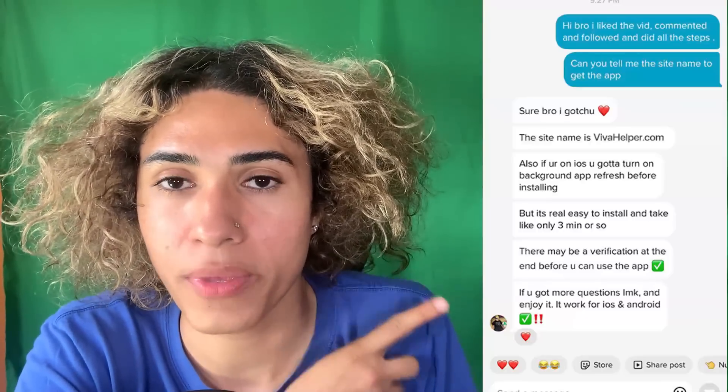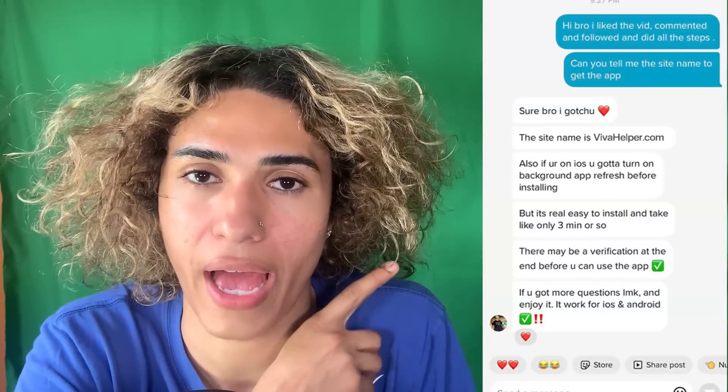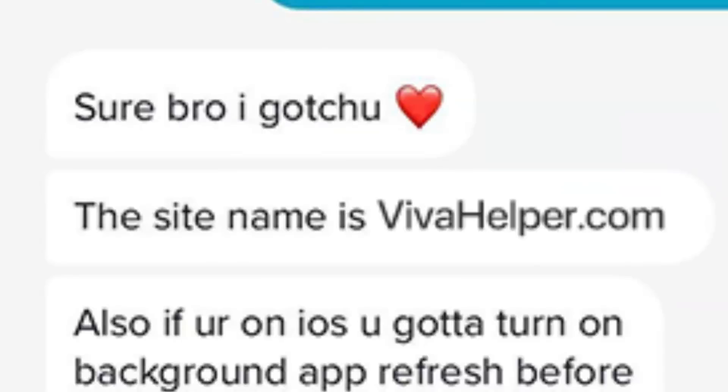On the video they had a pinned comment that said if you want to know how to do this, leave a like, comment, and follow their account. I went ahead and did that — I didn't know if they were just clickbaiting for views, but they actually responded and told me the name of the app. In the DM they told me the site name to get the app is vivahelper.com.